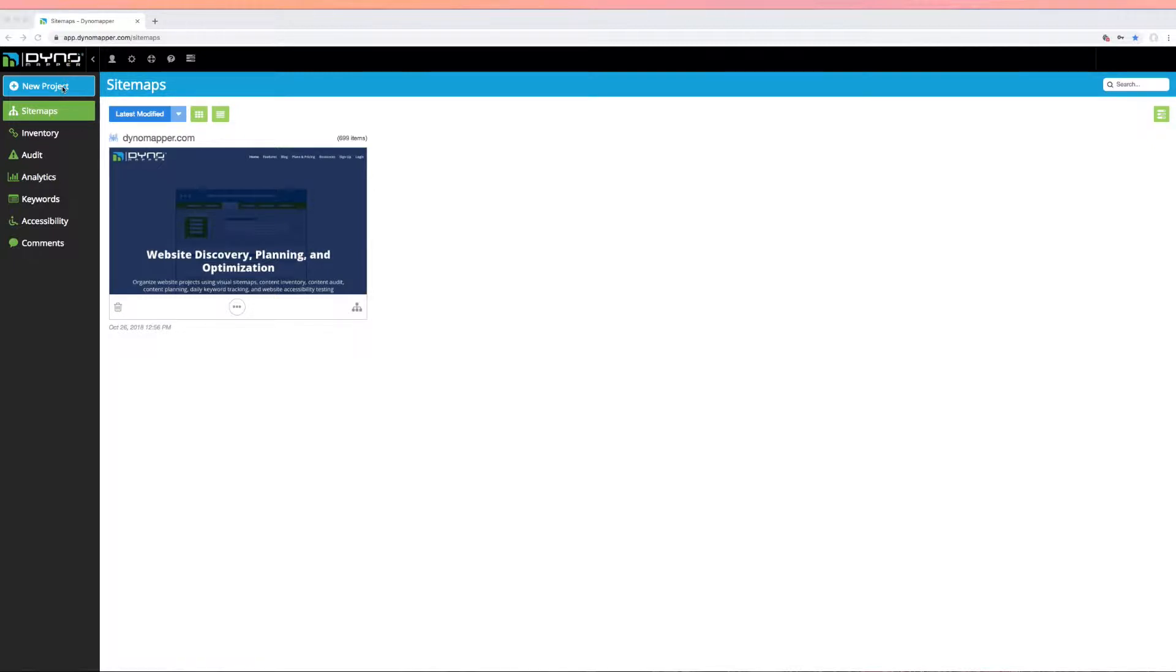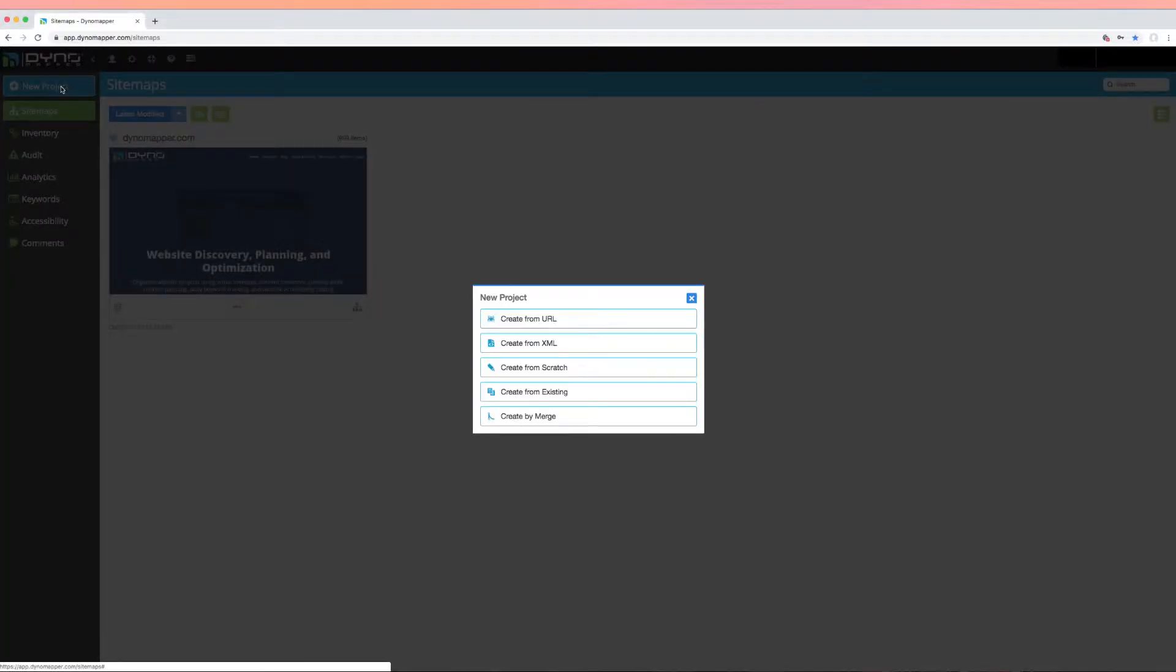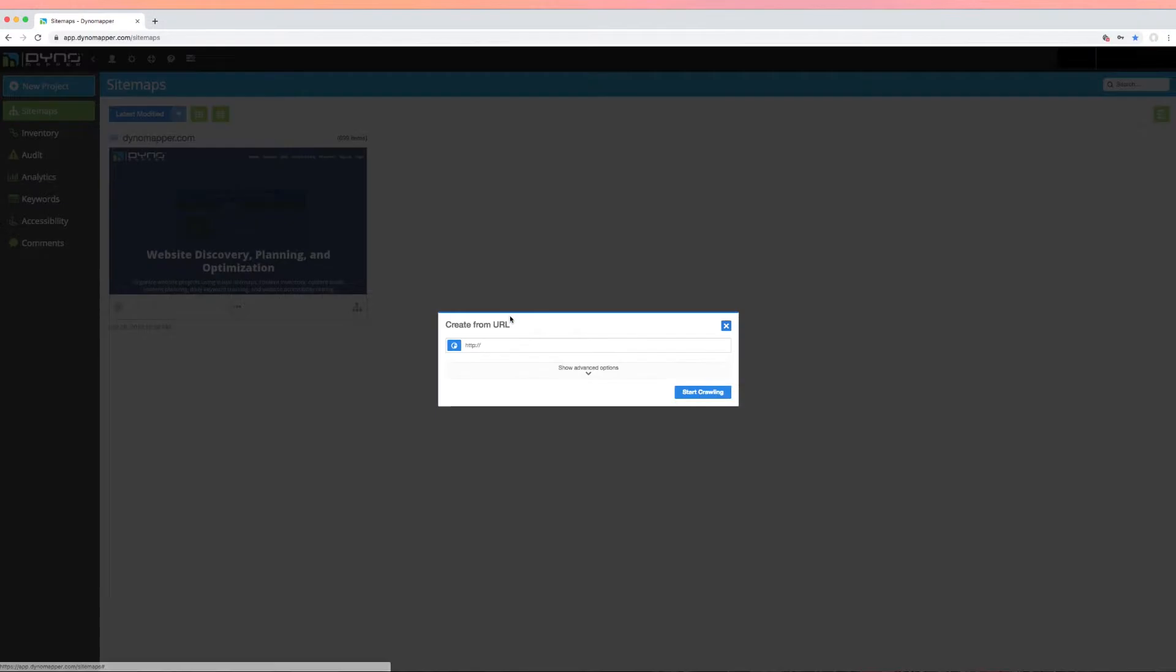You can start from scratch, or if you're doing a site redesign, you can use the Create from URL feature to build your sitemap hierarchy. If you have not watched our video on how to create a sitemap, you will probably want to go back and watch that video first.